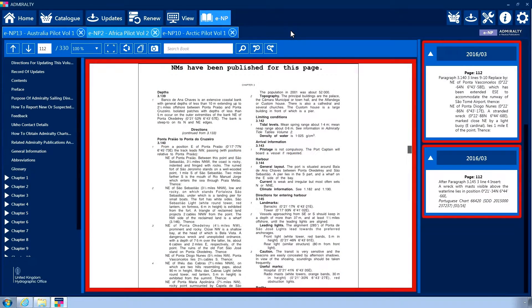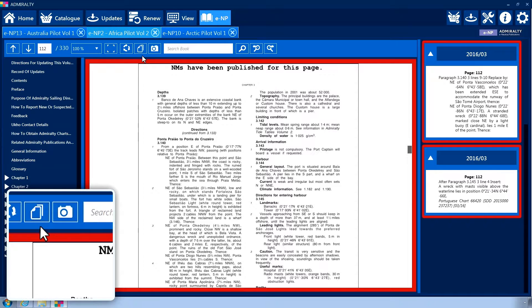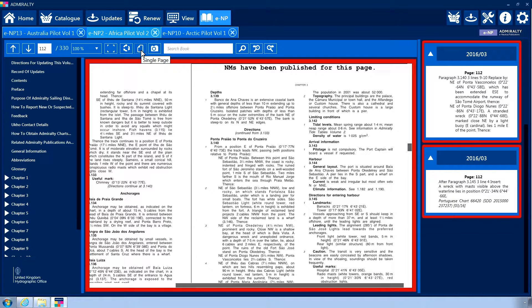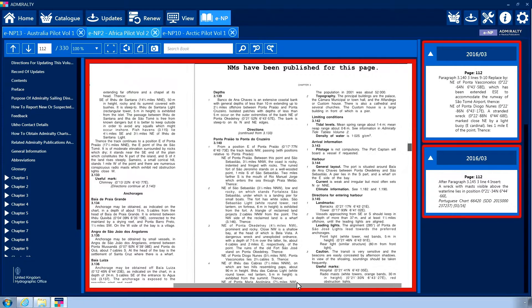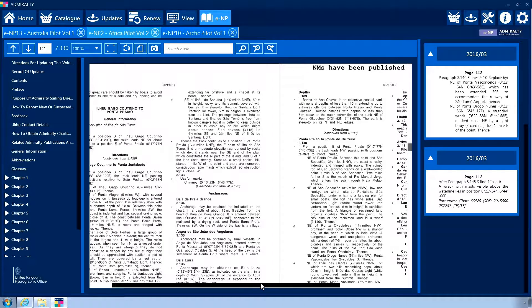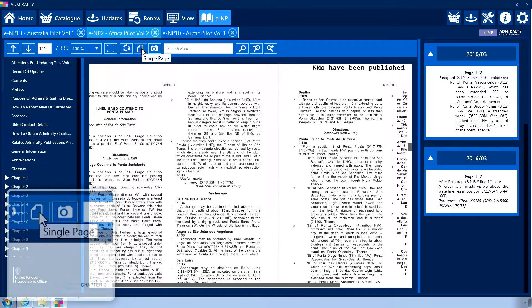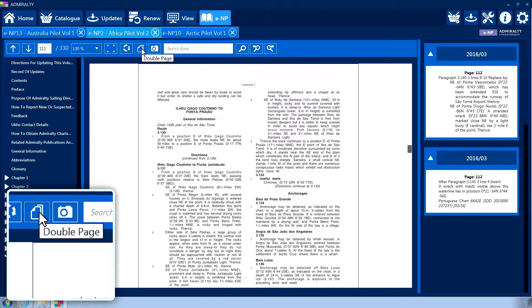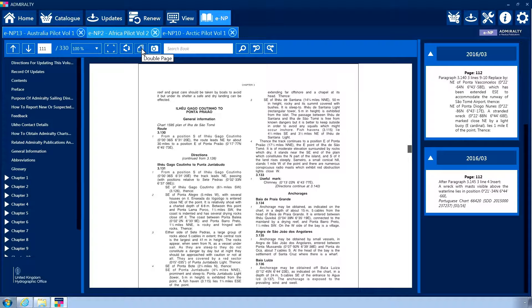The Book interface allows you to view two pages of a book side by side. To do this, click on the Double Page icon from the menu. This will change the layout of the viewing panel so that two pages are displayed side-by-side. Clicking the Double Page icon a second time will return to the Single Page view.